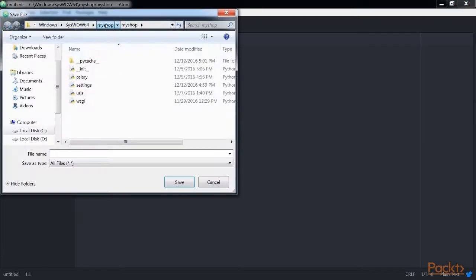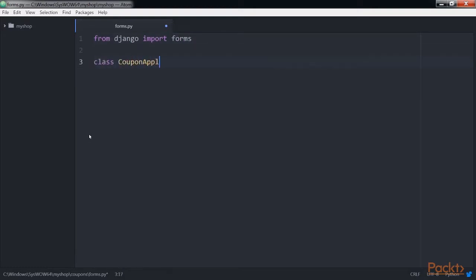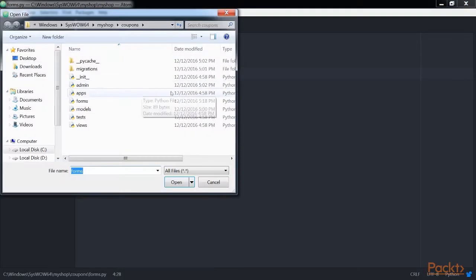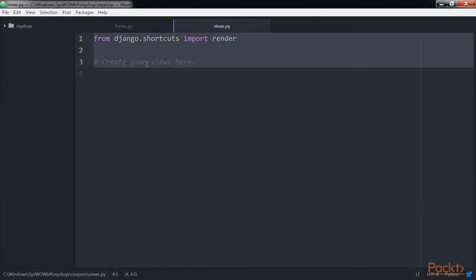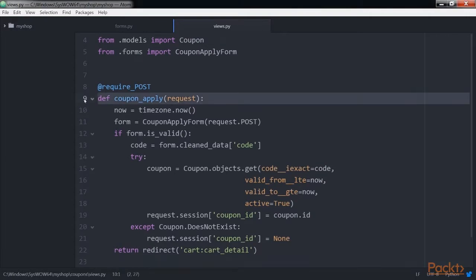Create a new file inside the coupons application directory and name it forms.py. Add this code to it. This is the form we're going to use for the user to enter a coupon code. Now edit the views.py file inside the coupons application and add this code to it. The coupon apply view validates the coupon and stores it in the user's session.